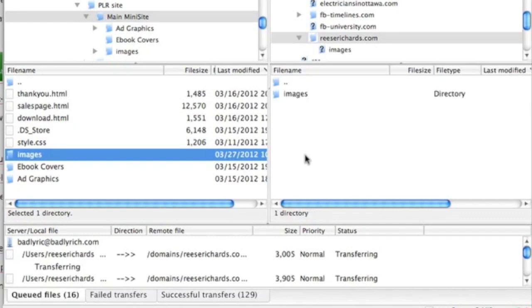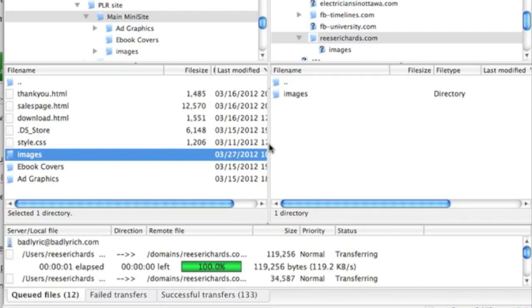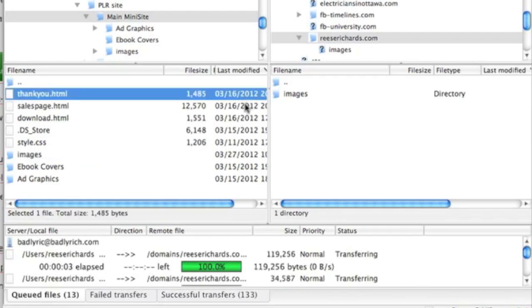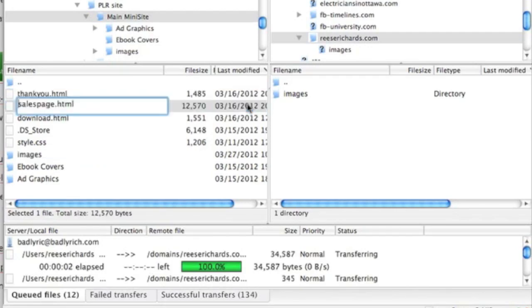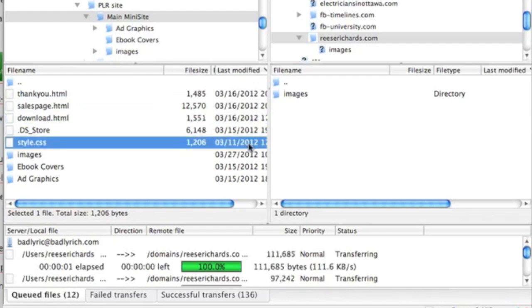Otherwise, if you click into it, you'll have to do each image one by one. Just drag it over, and then the other ones you can double-click.